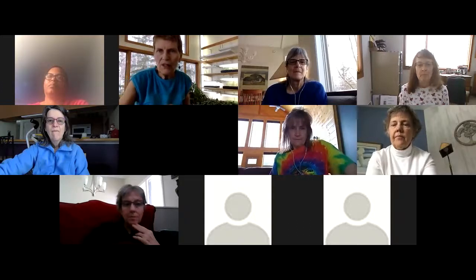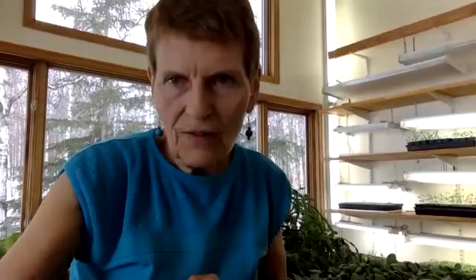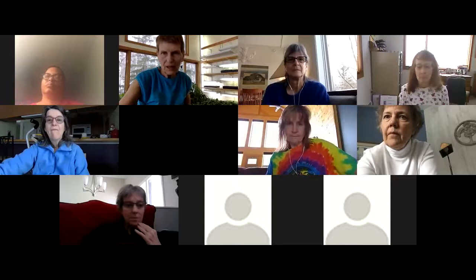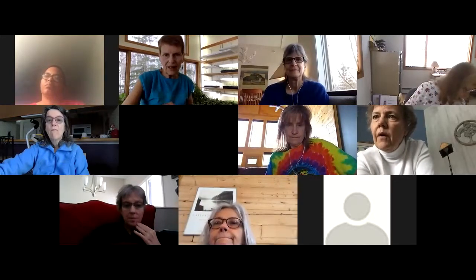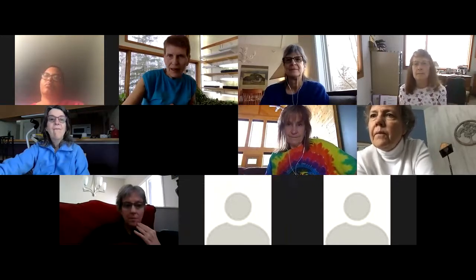Up in the top right-hand corner you can choose what view you want. You can put it on gallery view where you can see everybody — right now there are 11 of us. You can also put it on speaker view and then you'll see whoever's speaking, which happens to be me at the moment, but it will switch back and forth. It's up to you to decide how you want to do that.